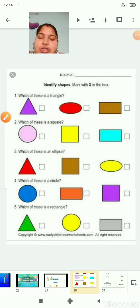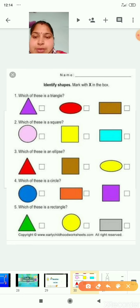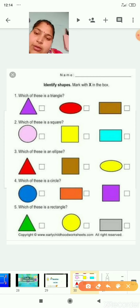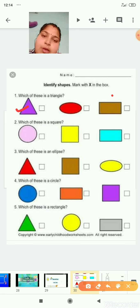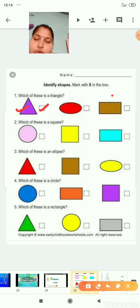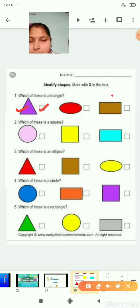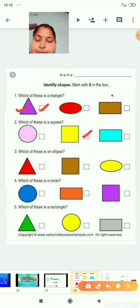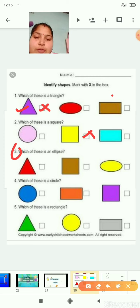Children, here we have some activity sheets. Let's start. In this activity, we have to identify the shapes. Number 1: which of these is a triangle? Here there are three pictures — the first is a triangle, then circle, then rectangle. The answer is the first one. Number 2: which of these is a square? Number 1 is circle, number 2 is square, number 3 is a rectangle, so the yellow one is a square. Number 3: which of these is an ellipse? We can say oval.